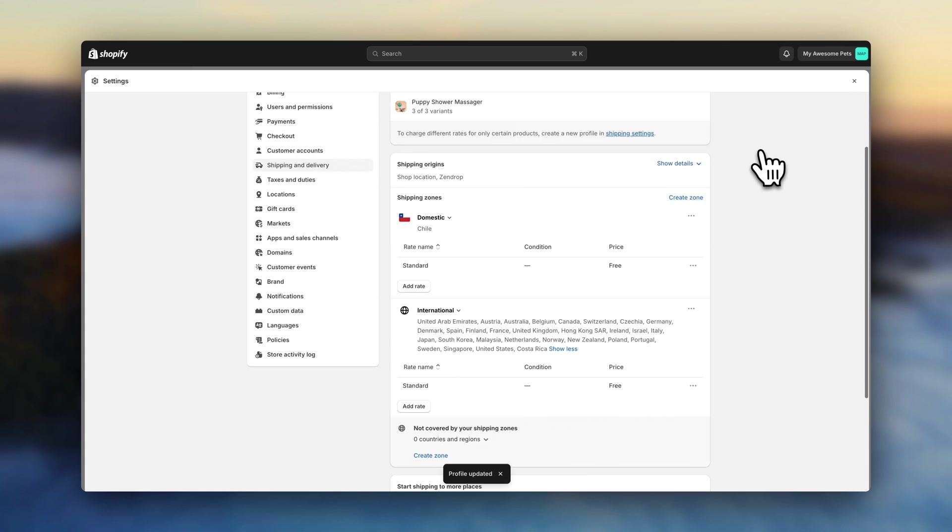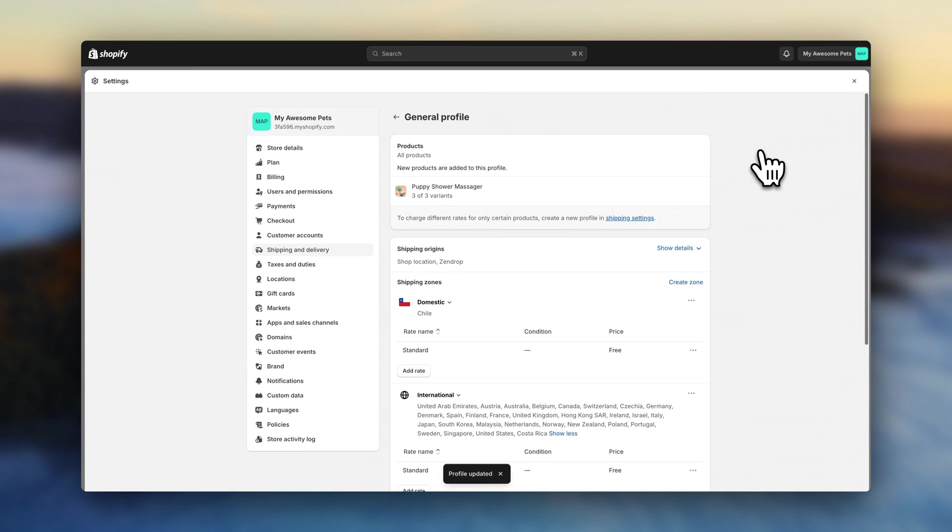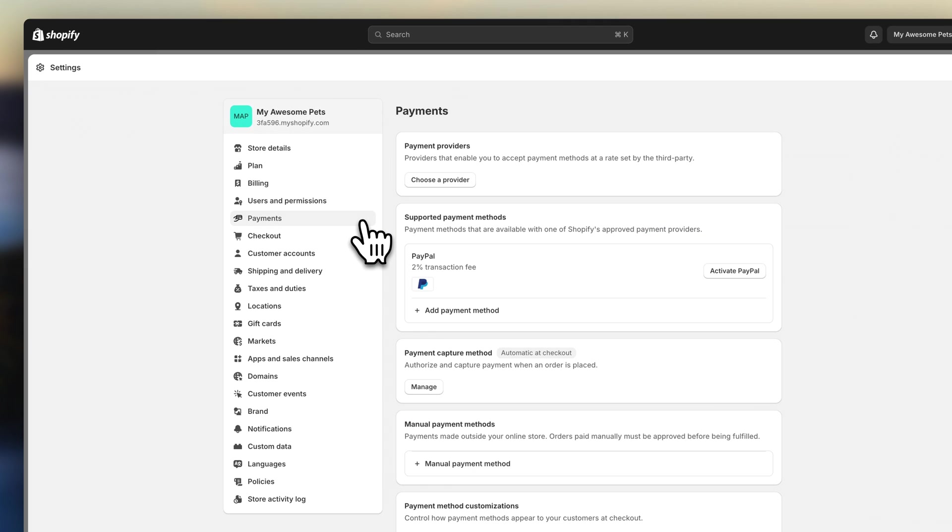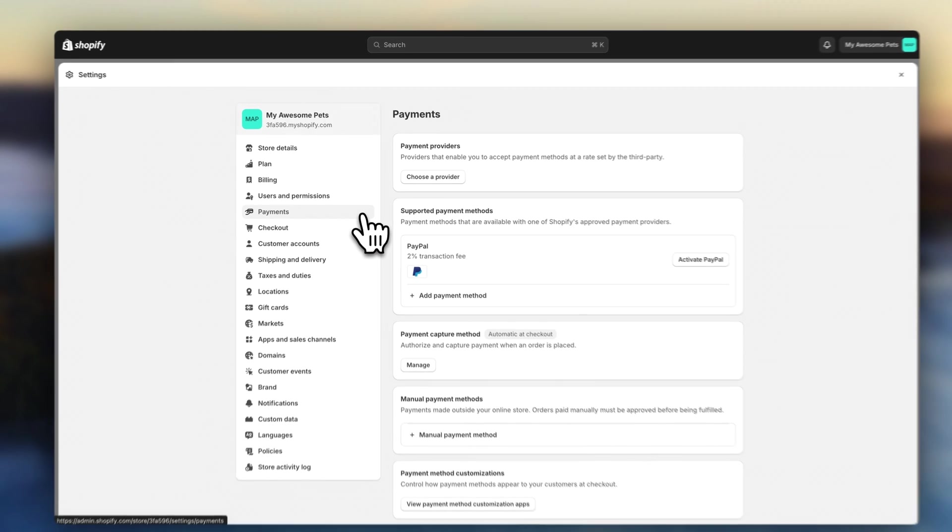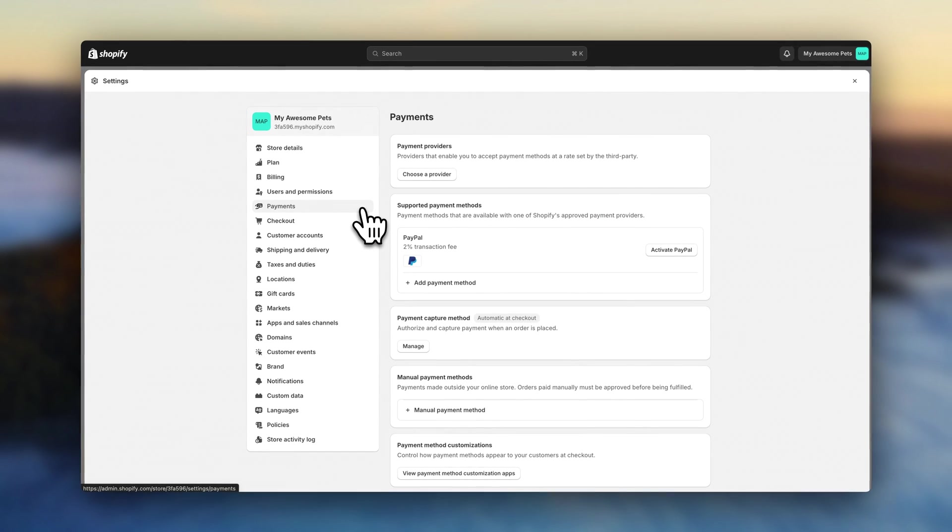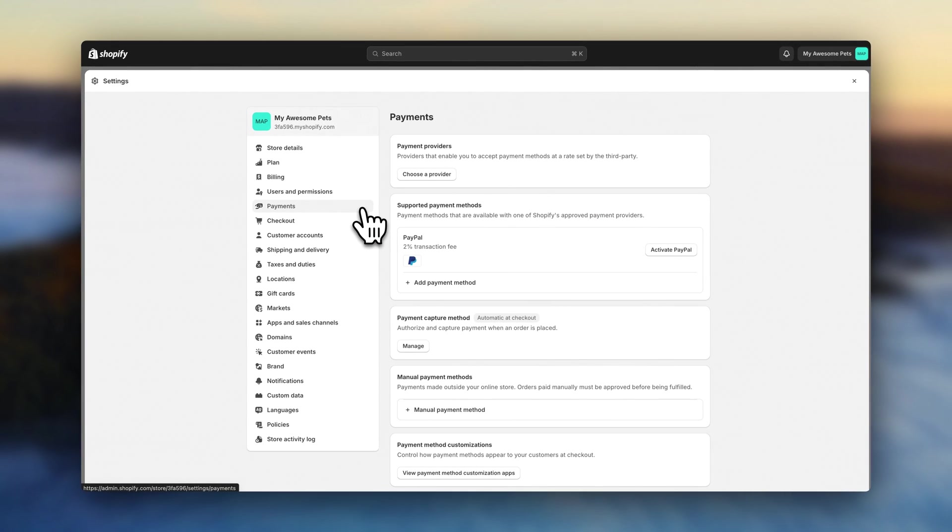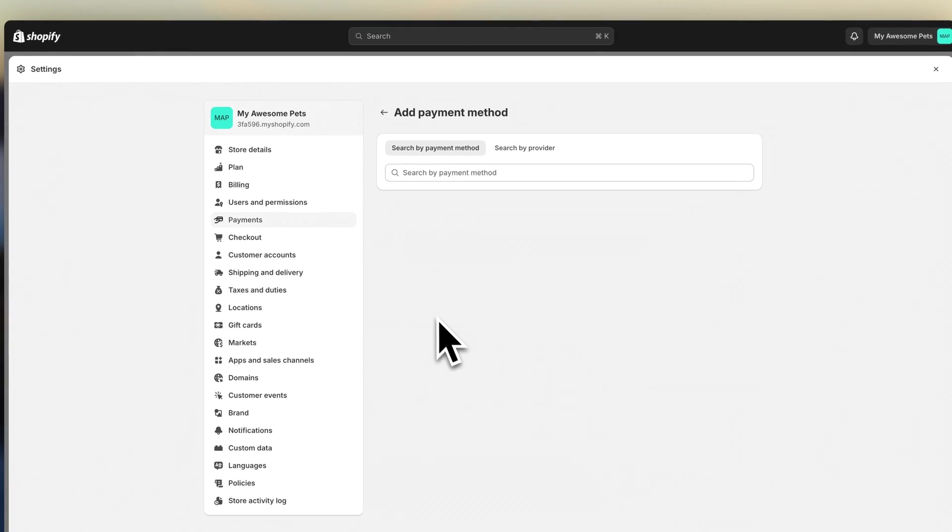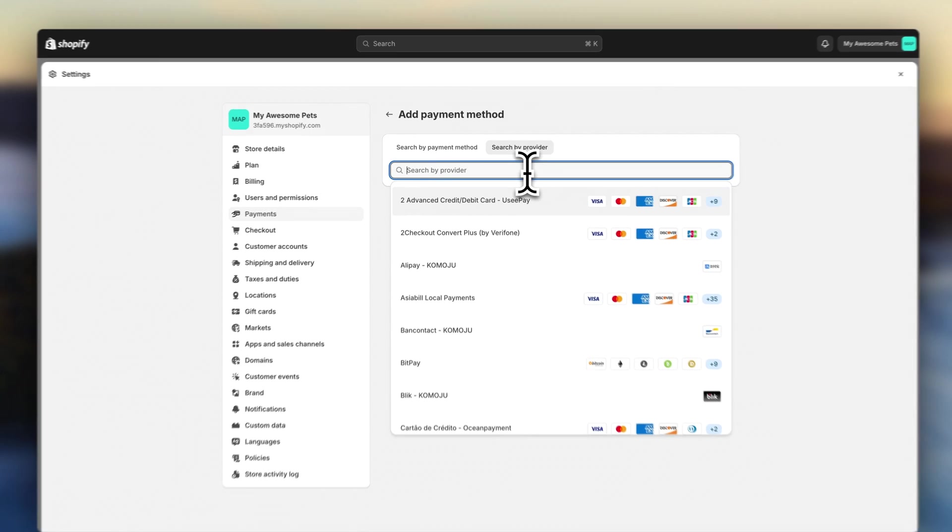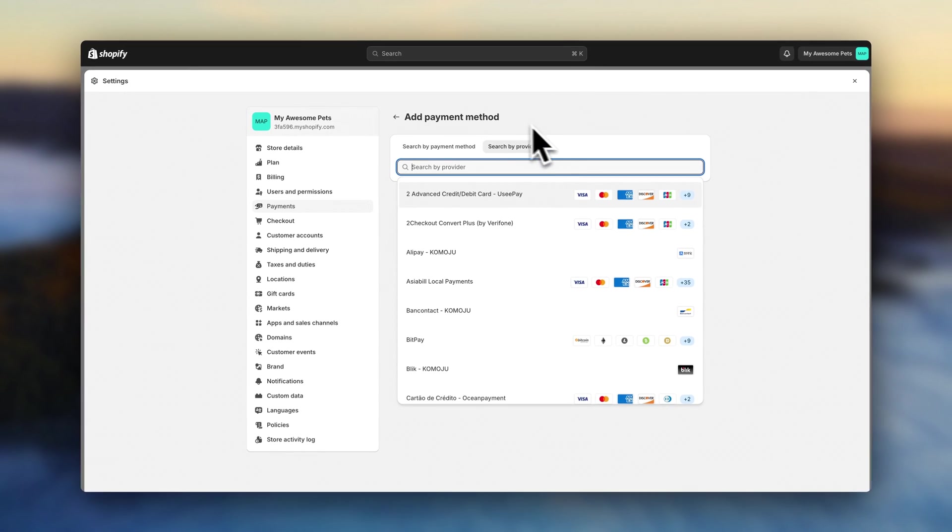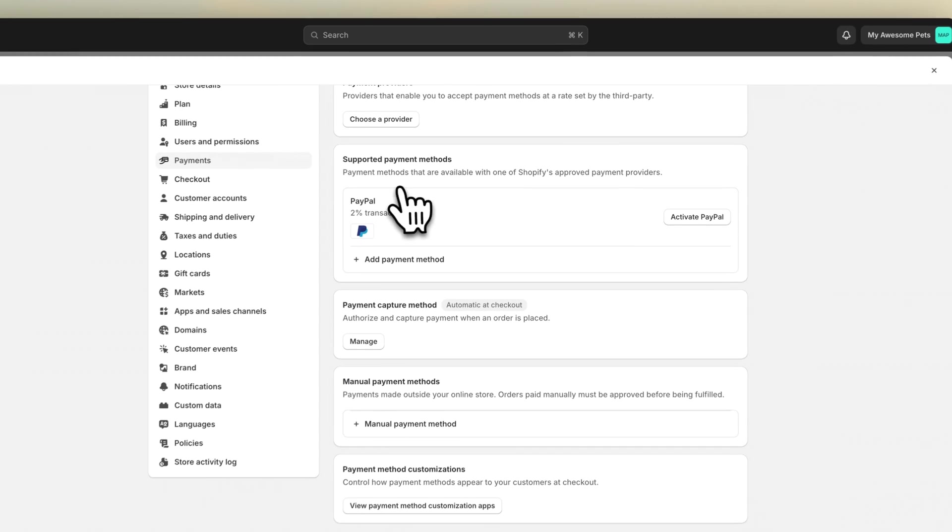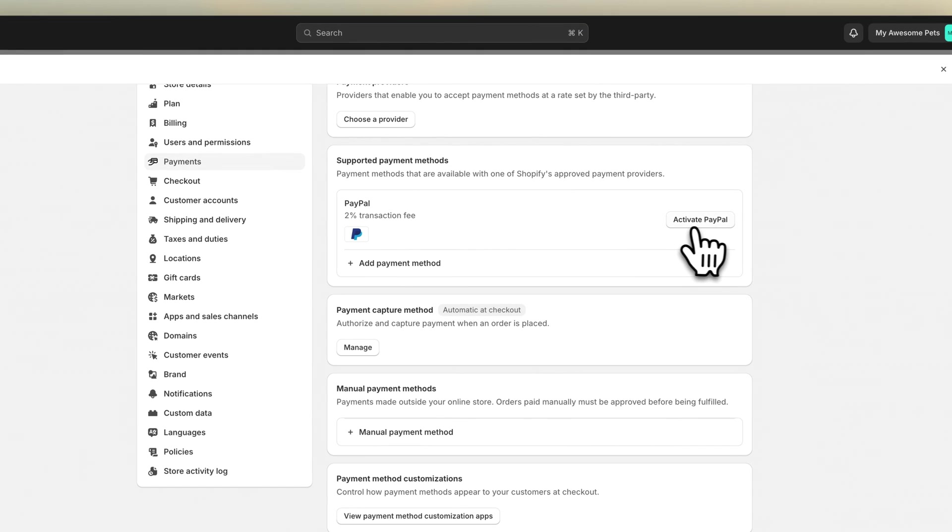Final steps, we are now going to set up payments. If your business is registered, I recommend going with Shopify payments. Otherwise, you can click down here to choose a third-party payment gateway. I definitely also recommend enabling PayPal as an additional payment method.